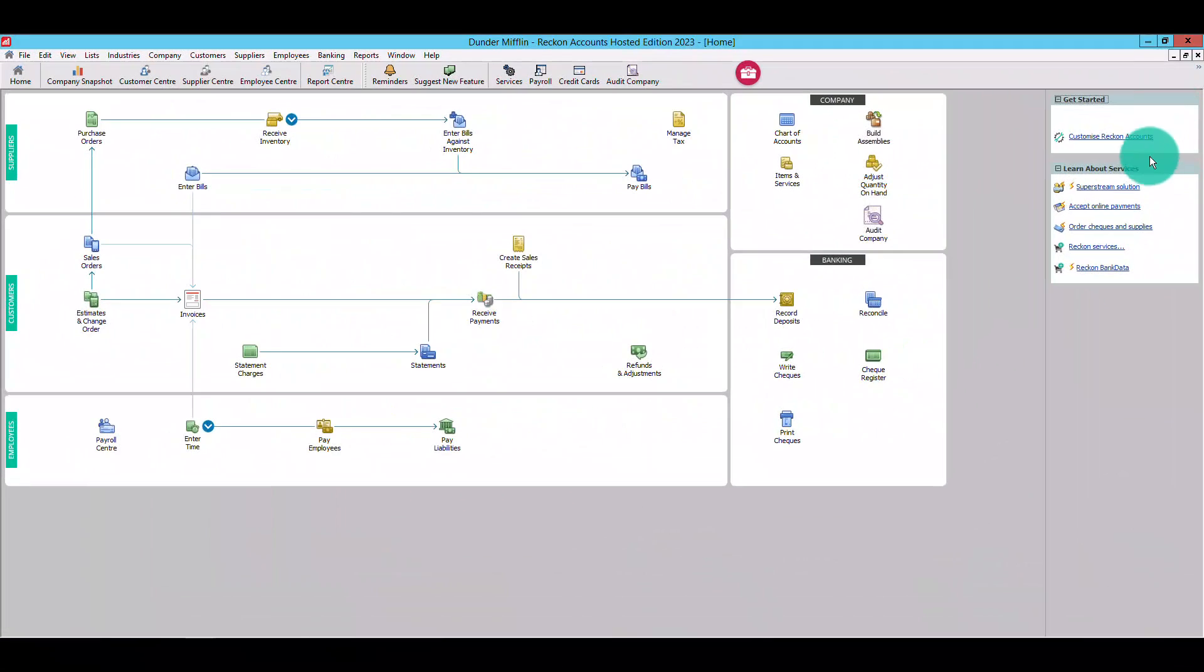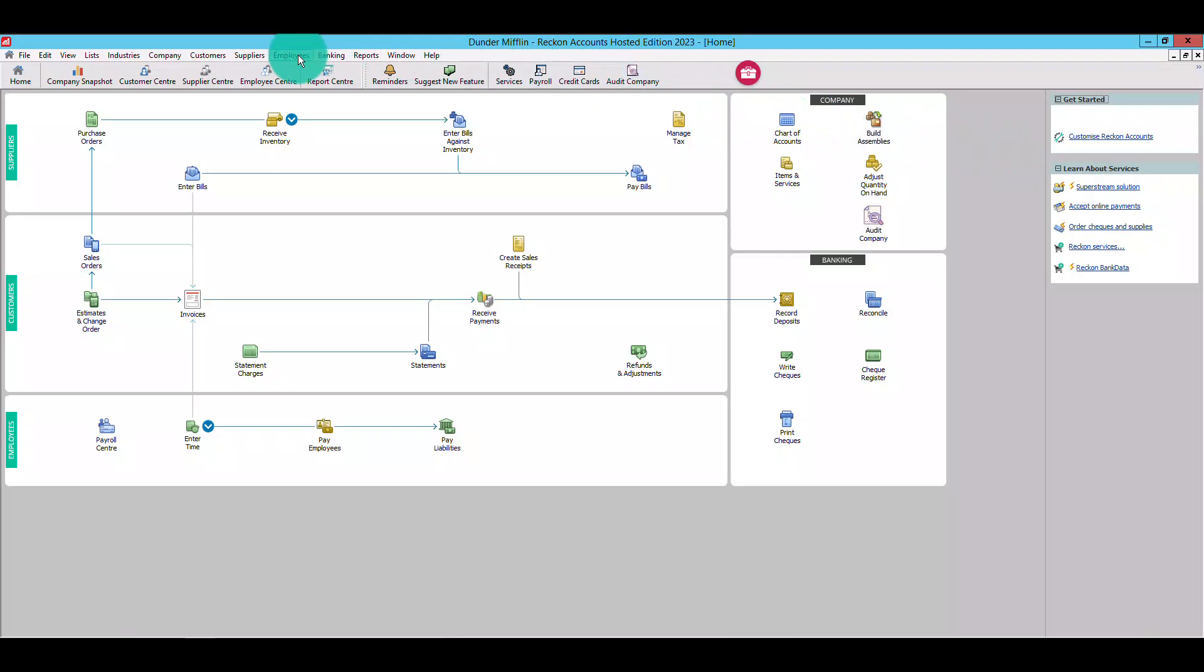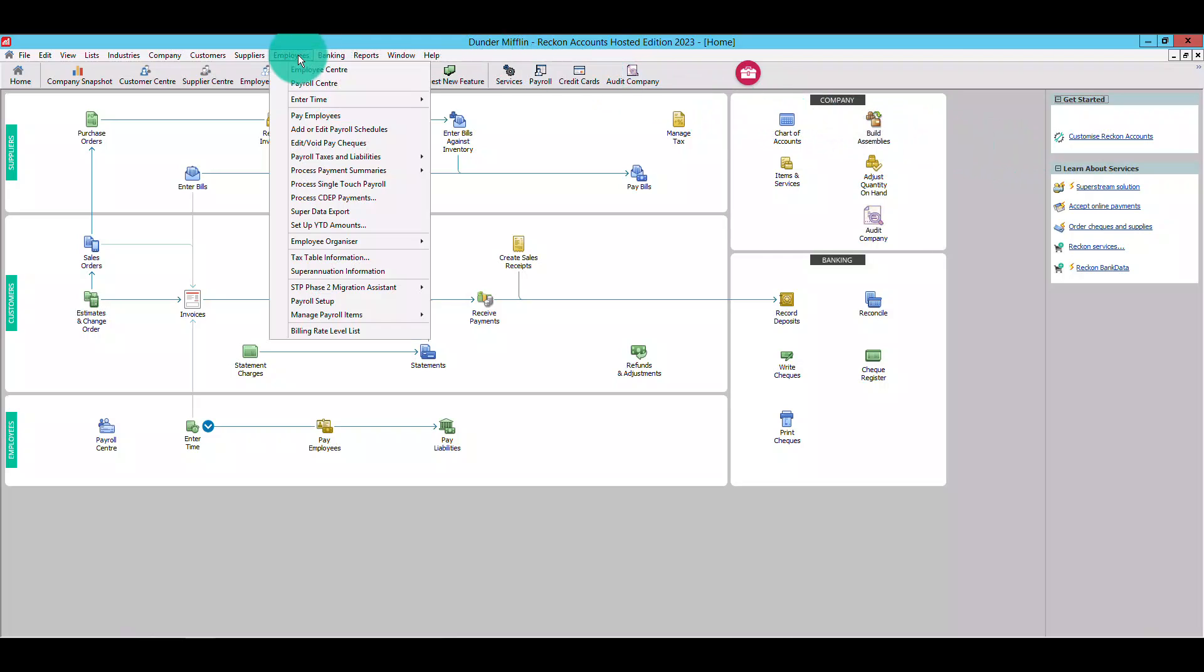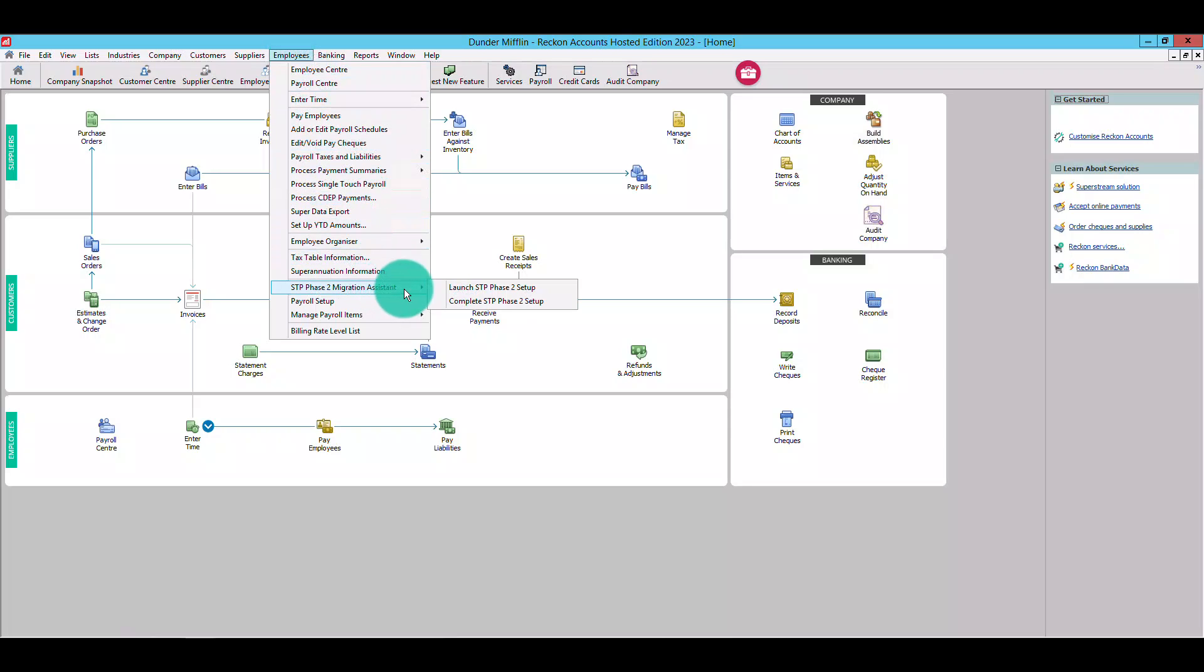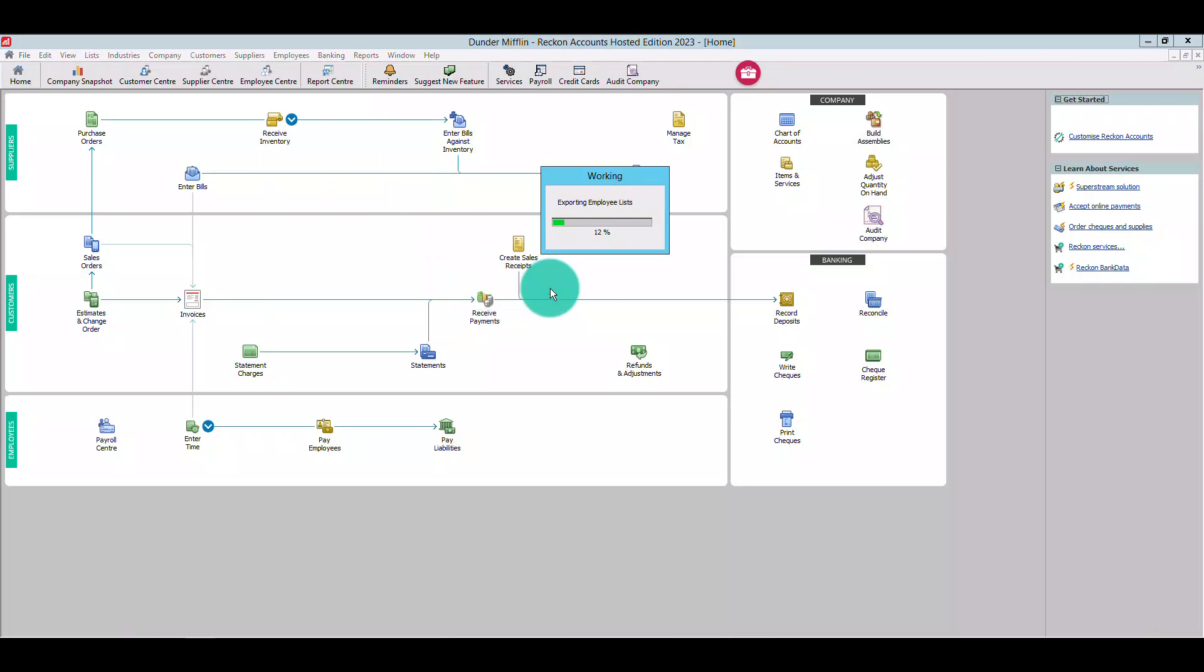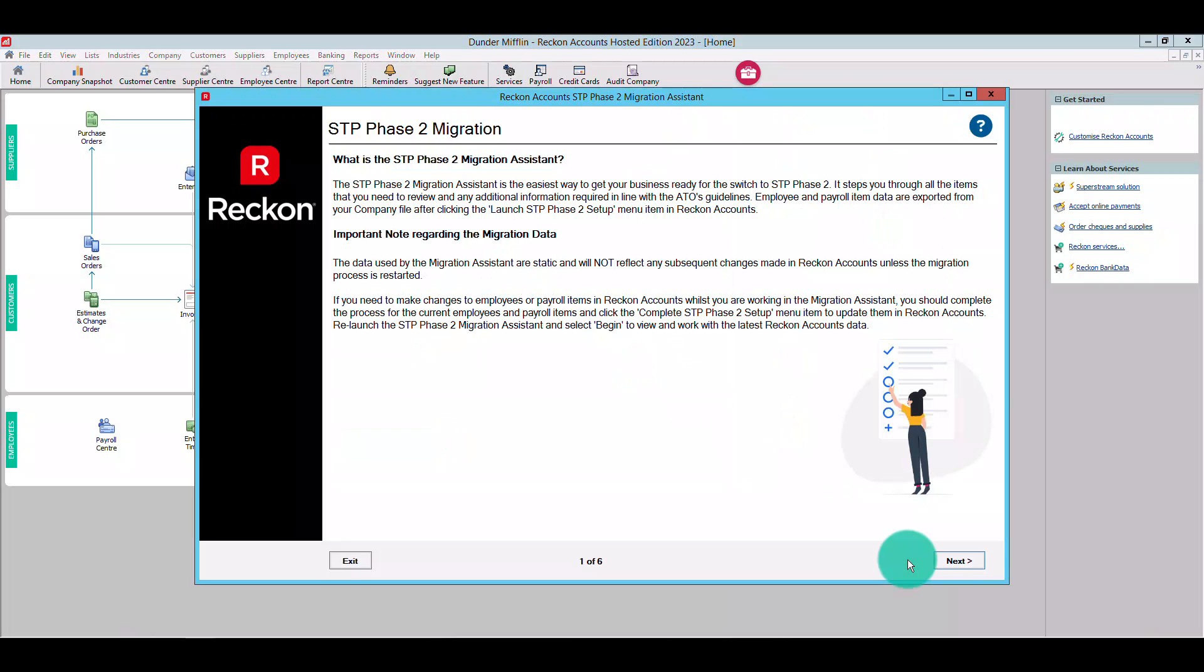Okay, let's get started. Once you're up and running on the 2023 edition, you can access the Migration Assistant by clicking the Employees menu at the top. Then navigate to the STP Phase 2 Migration Assistant option and select Launch STP Phase 2 Setup. The Migration Assistant will launch.